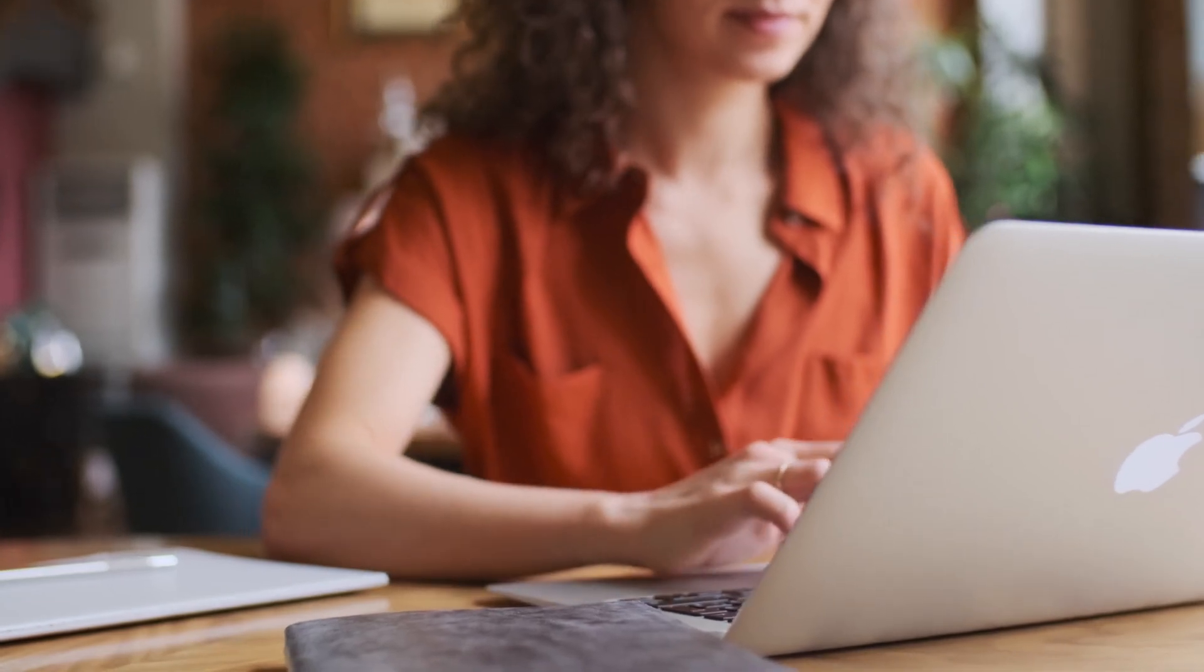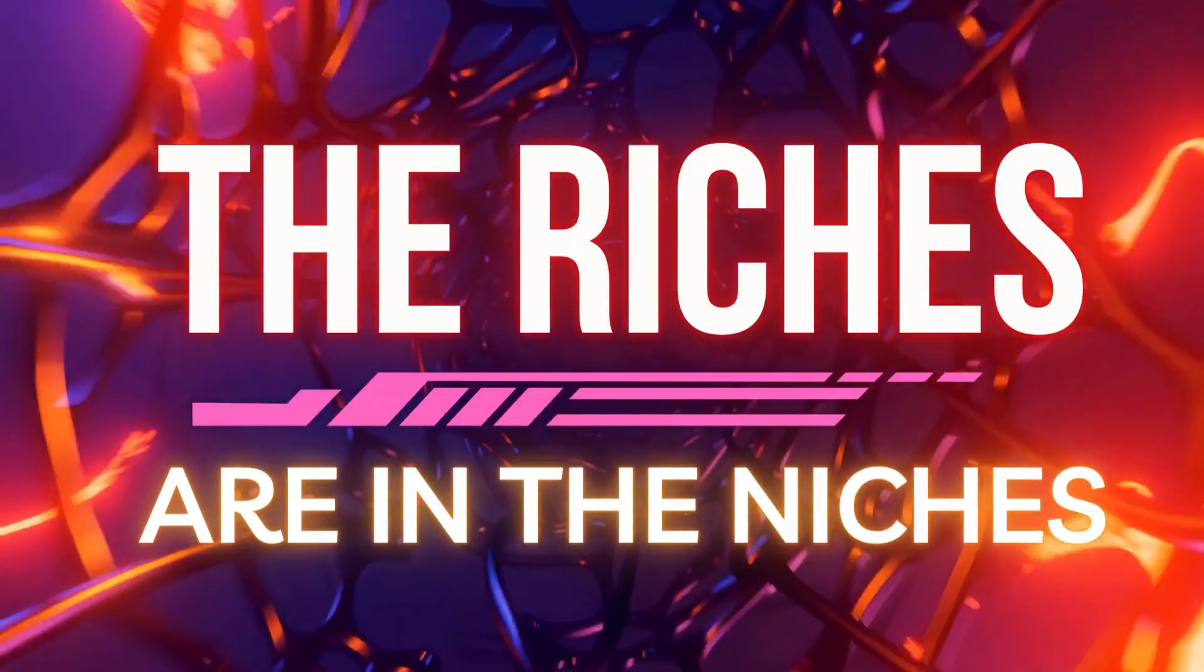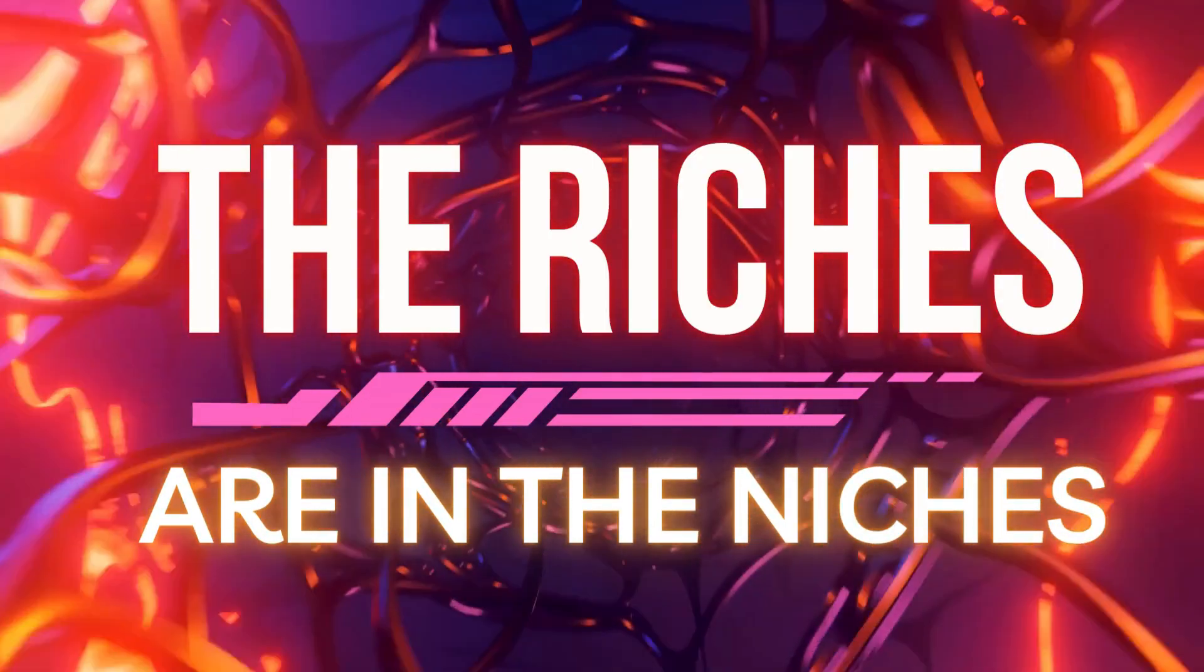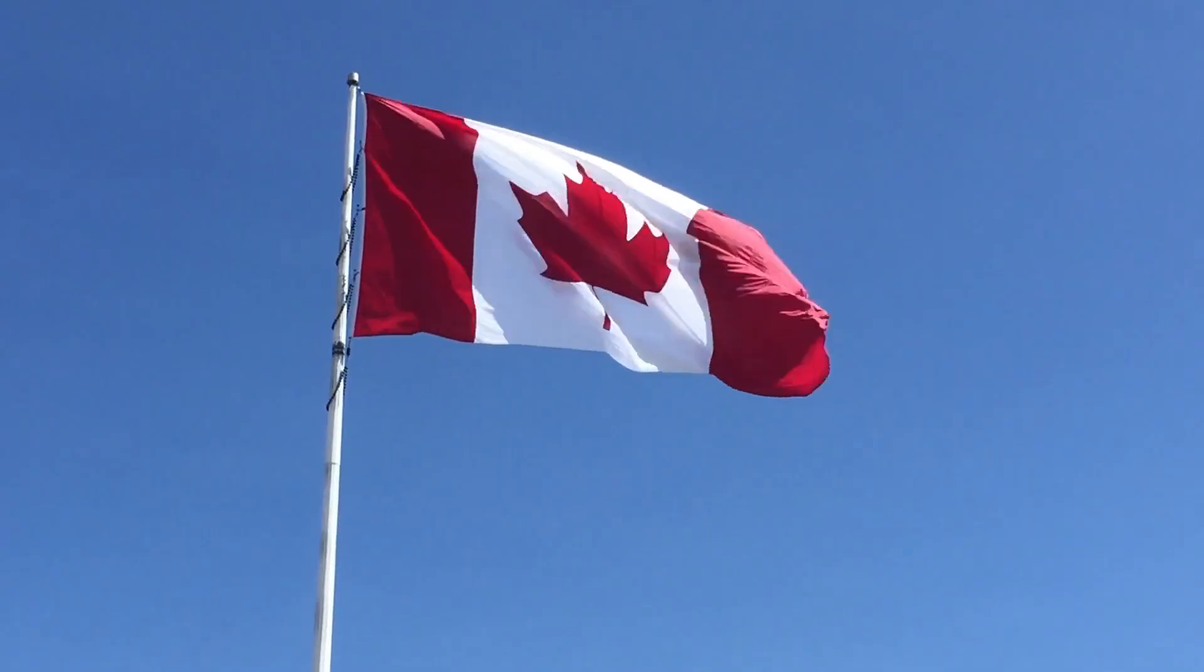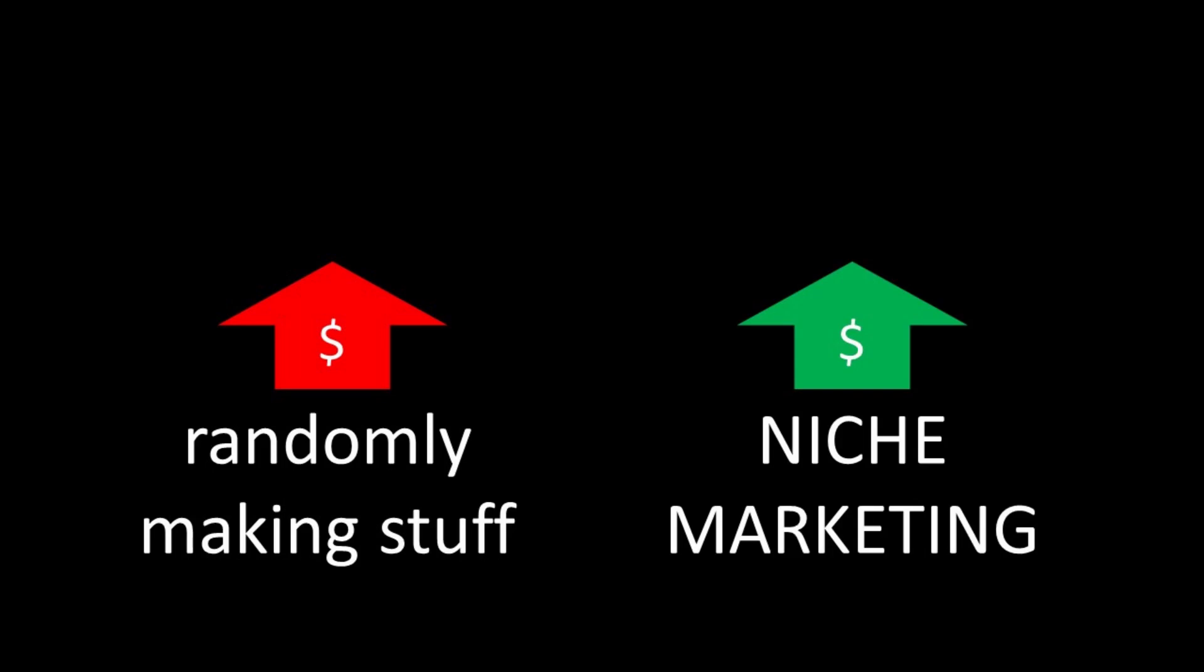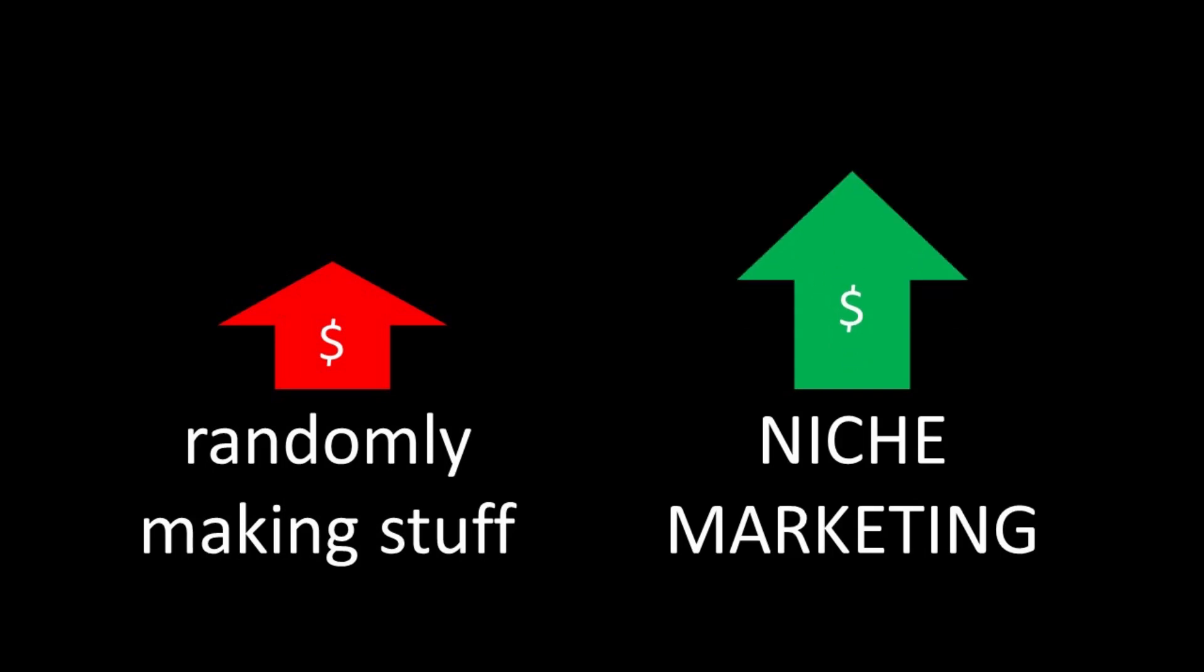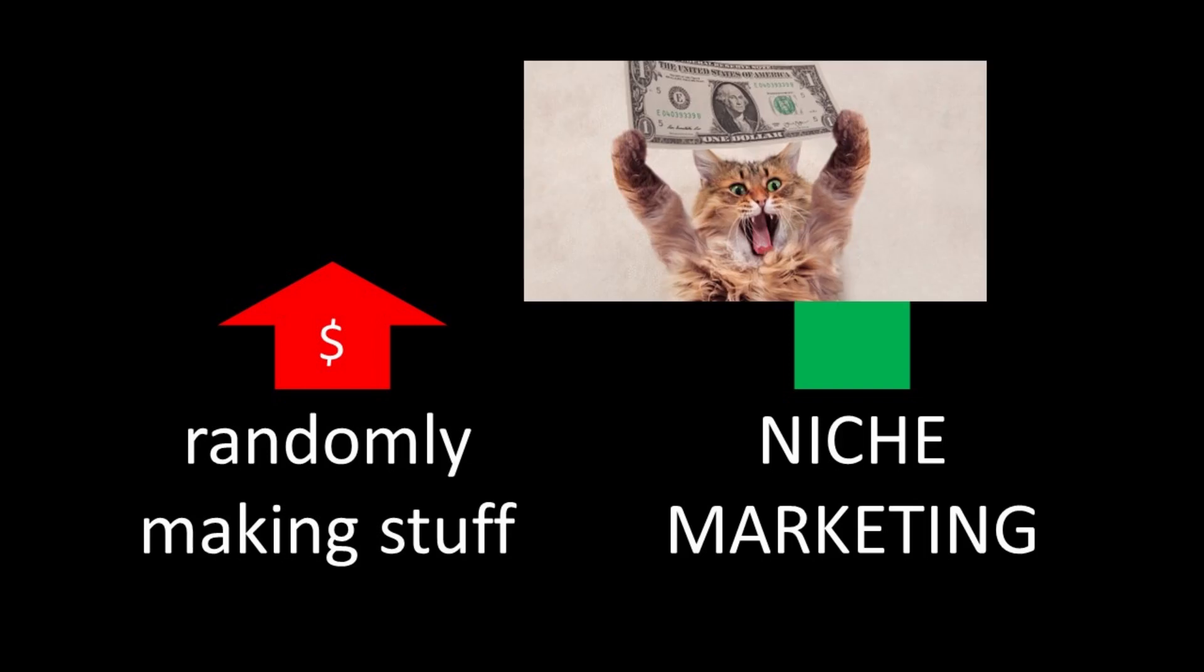There's a saying in print-on-demand: the riches are in the niches. Niche marketing is one of the most important skills to learn in the print-on-demand world if you want to make real, consistent, sustained sales.